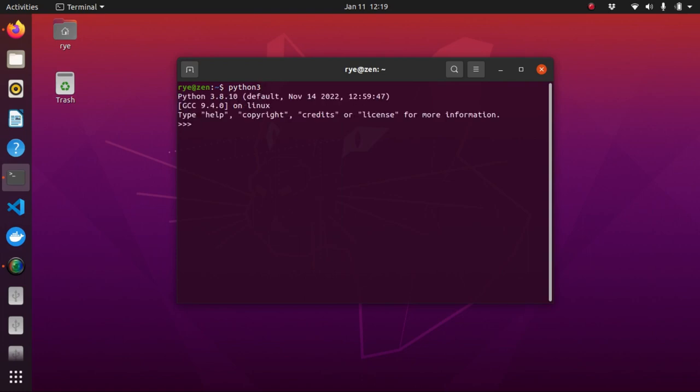And then type 2 plus 4. Hit enter and the output should be displayed quickly. You can also add real numbers, 2.5 plus 4.3 will give you the output of 6.8.